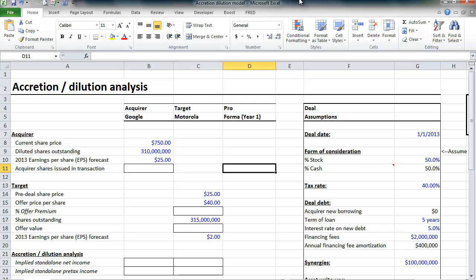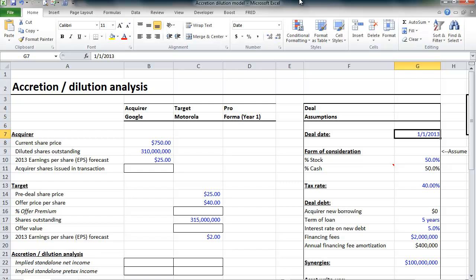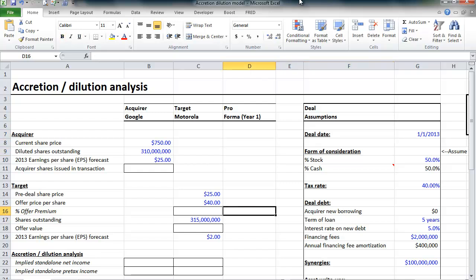So, we're going to look at this by building this hypothetical accretion-dilution model for Google's acquisition of Motorola Mobility. The numbers and assumptions in this model are purely illustrative and not meant to be taken as what actually happened. We're going to assume it's January 1st, 2013, and Google announces it will acquire Motorola Mobility for $40 per share, and Motorola was trading at $25 prior to the announcement.